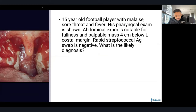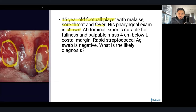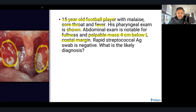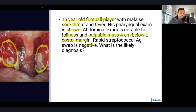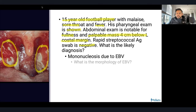Next vignette: a 15-year-old football player with malaise, sore throat, and fever. Pharyngeal exam shows exudates on the tonsils. Abdominal exam shows fullness with a palpable mass four centimeters below the left costal margin. His strep rapid test is negative. The likely diagnosis is mononucleosis due to EBV. EBV is a double-stranded DNA virus that infects CD21-positive B cells.